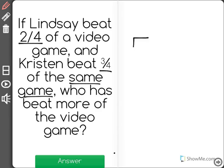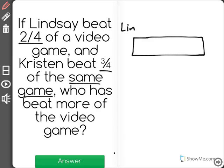Let's draw a picture to help represent this. We'll say that Lindsay is represented at the top and Kristen is represented at the bottom.